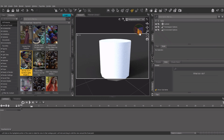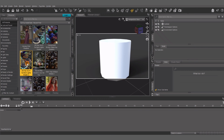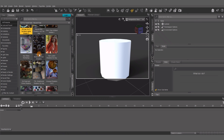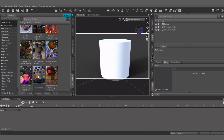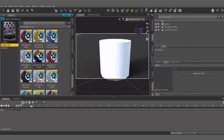Right now I'm just gonna grab a primitive — I'm gonna use a cylinder, click accept. Now as you can see, if I hit the iRay render we have our default white cylinder.